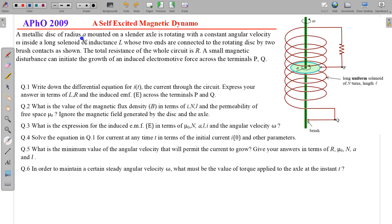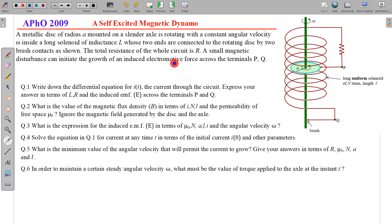In this question, a metallic disc of radius A mounted on a slender axle is rotating with a constant angular velocity omega inside a long solenoid of inductance L whose two ends are connected to the rotating disc by two brass contacts as shown on the figure. The total resistance of the whole circuit is capital R. A small magnetic disturbance can initiate the growth of an induced electromotive force across the terminals P and Q.